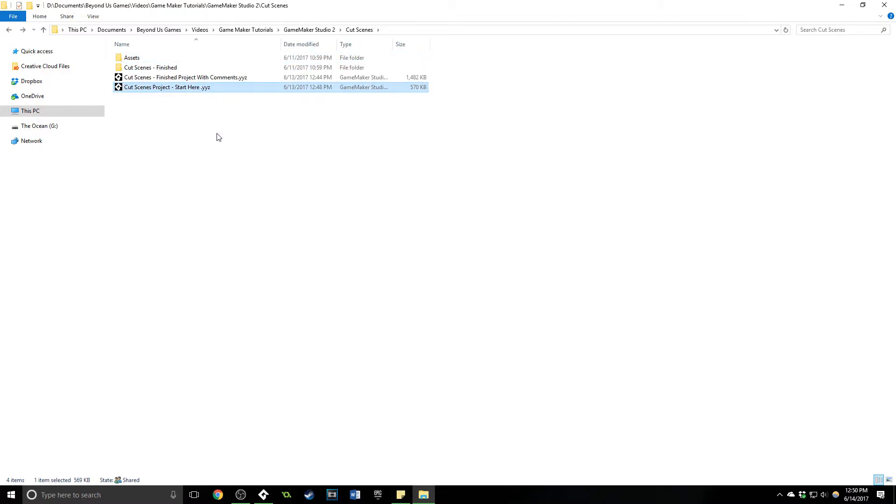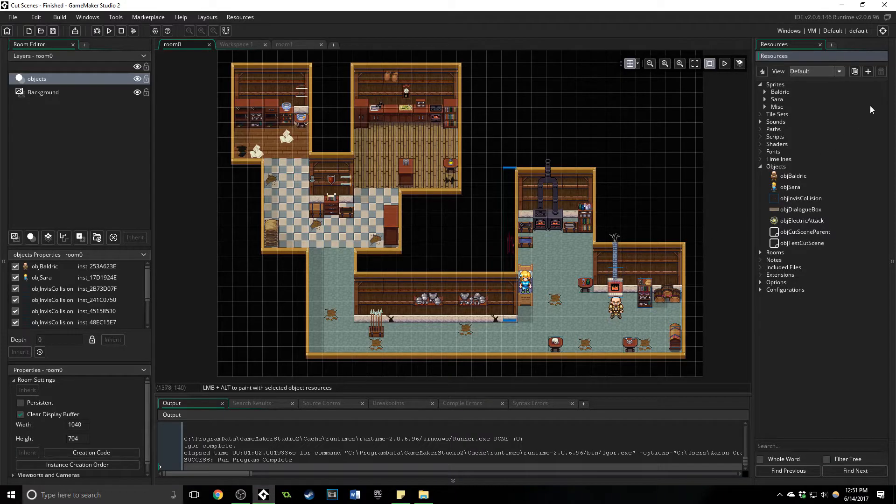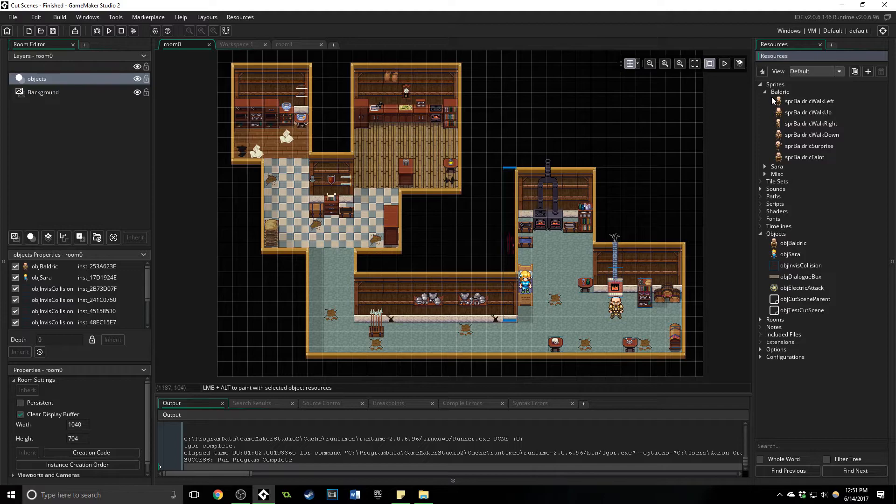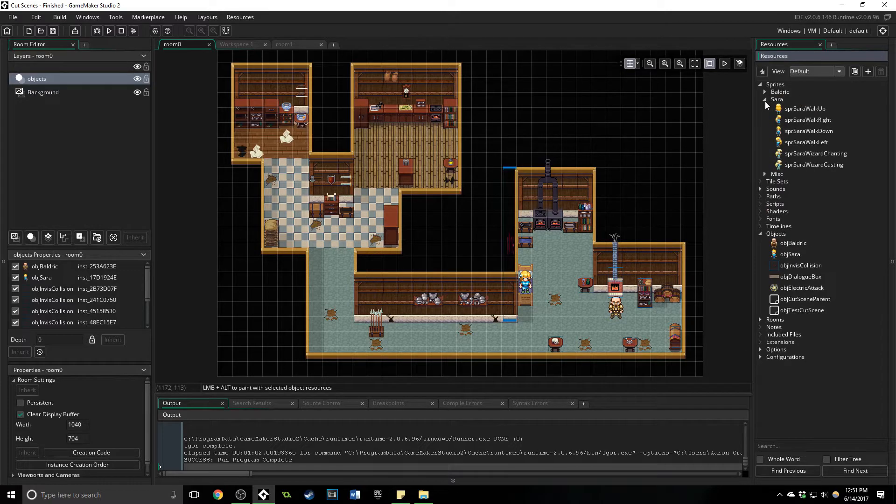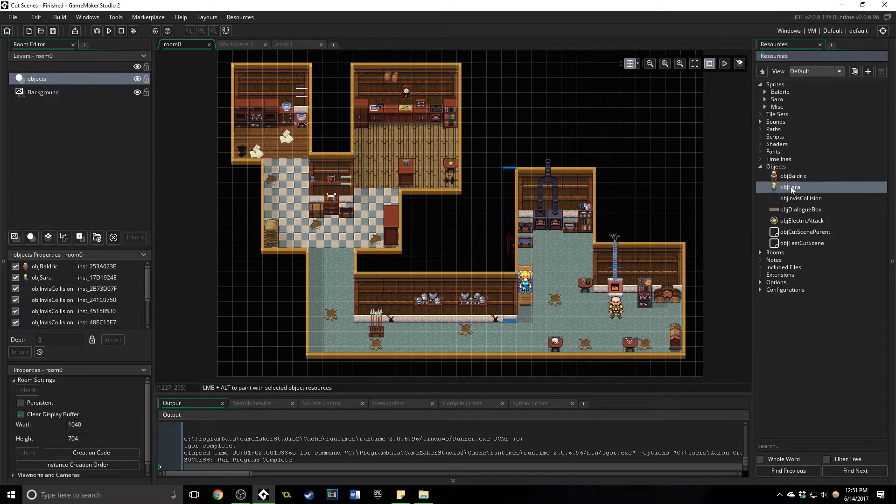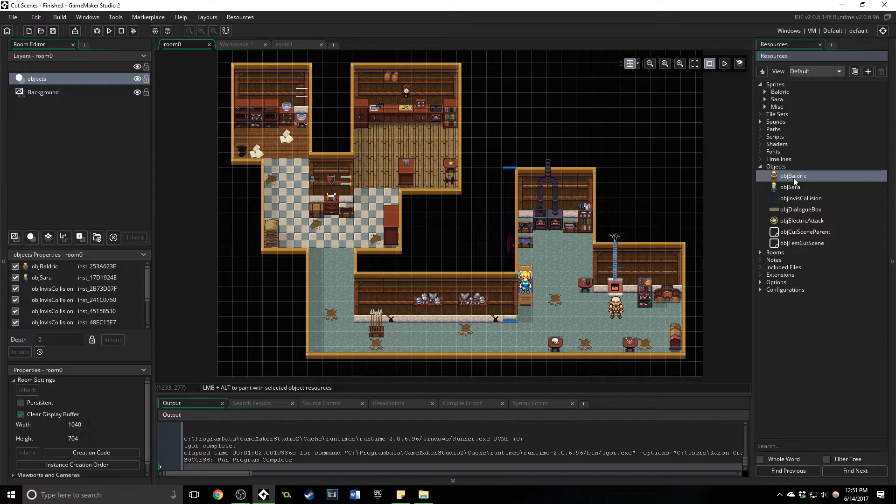And then here is the cutscenes project for you to start. So if you want to follow along with me exactly, start here, open that up and it will bring you into a GameMaker project that has these sprites already imported. That way we don't have to go through that. And just a few objects created with the basic code to get started. That way we can jump right into what is unique in building a cutscene.